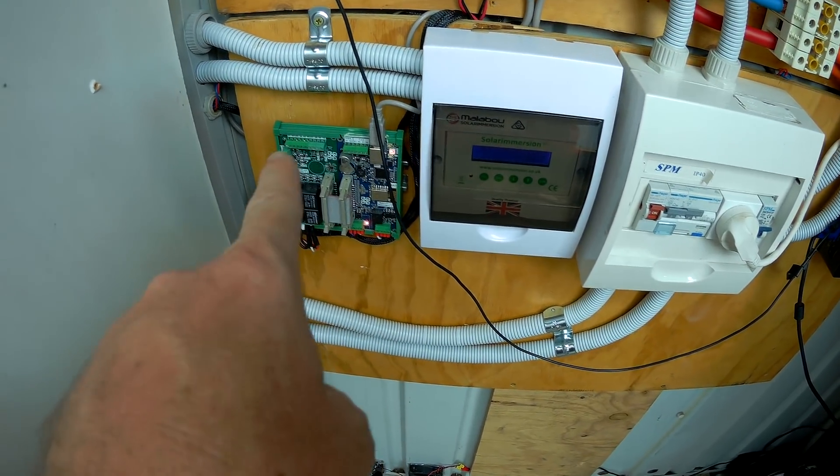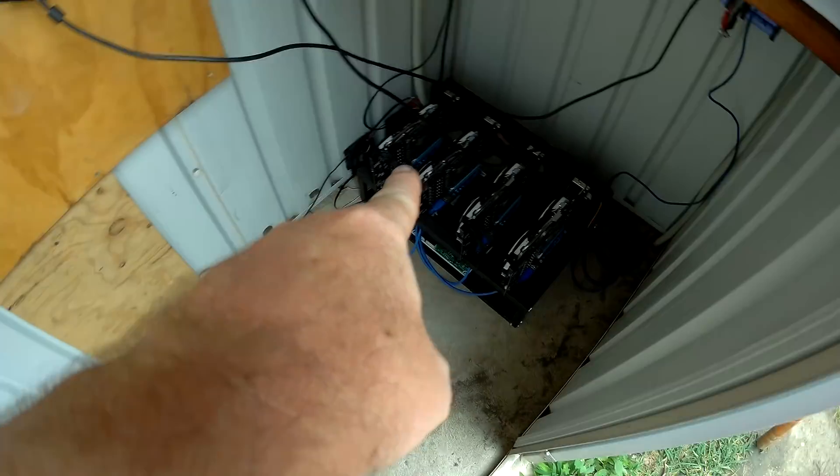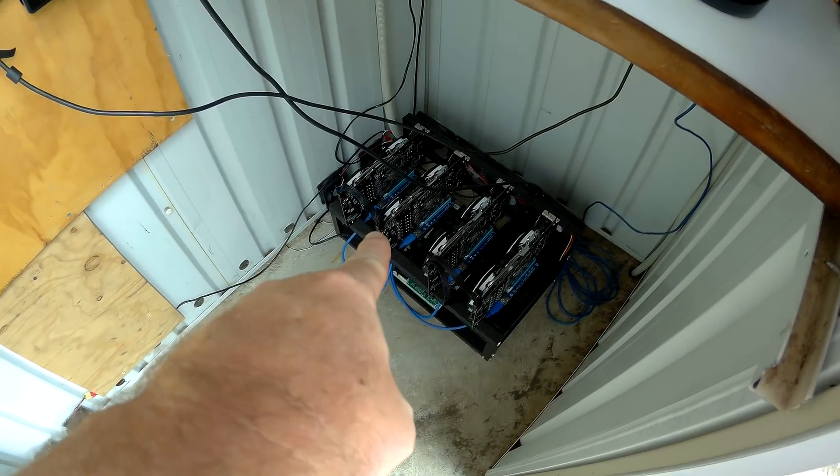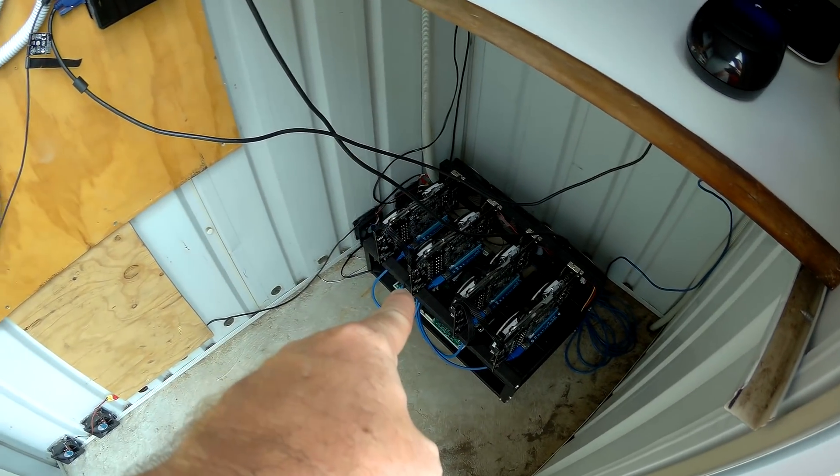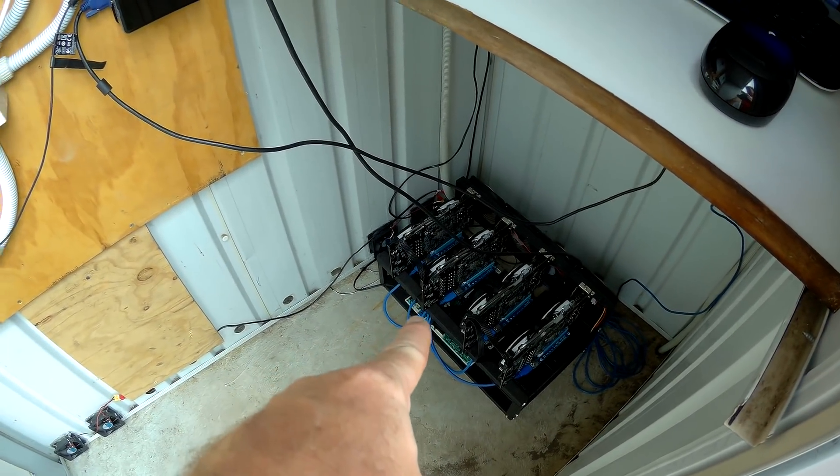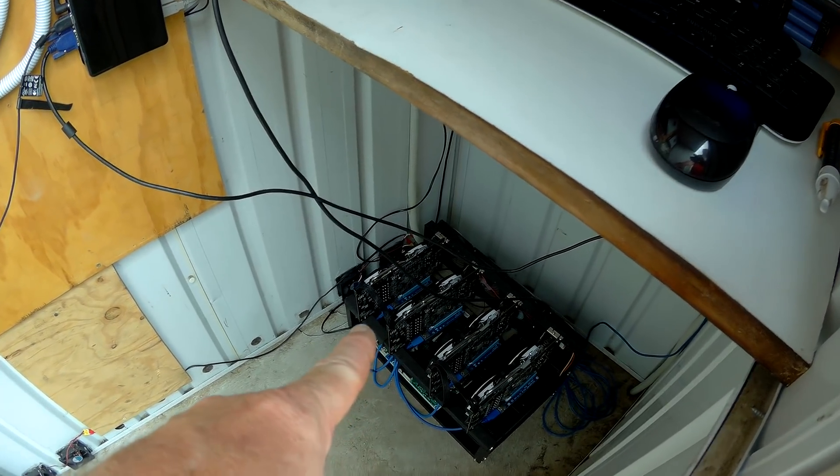I haven't got power hooked into that, so the Batrium is not controlling the turning on and off of the rig. I've actually got to manually do that at the moment.